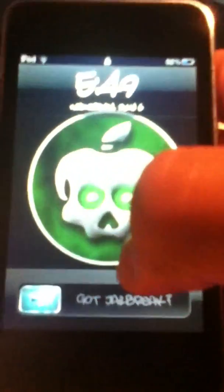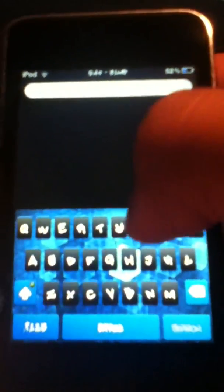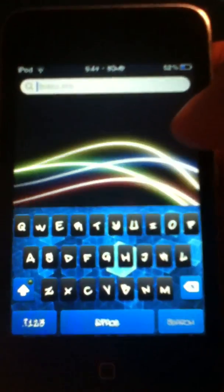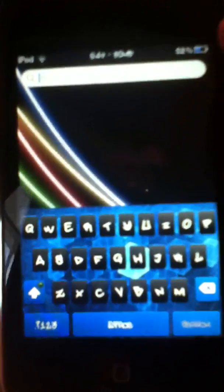Hey guys, I'm back with another jailbreak video. In this video I'm going to show you how you can get this kind of keyboard for your jailbroken iPhone or iPod touch.